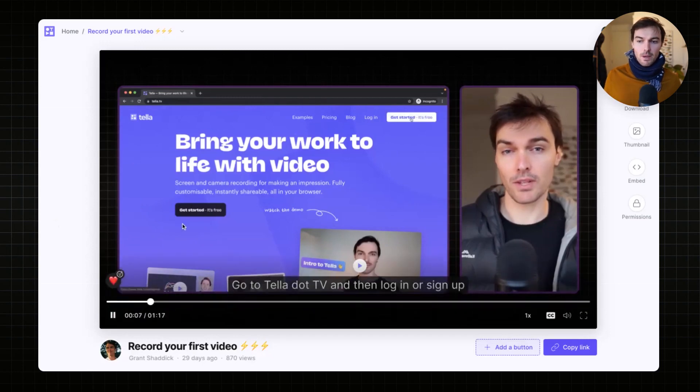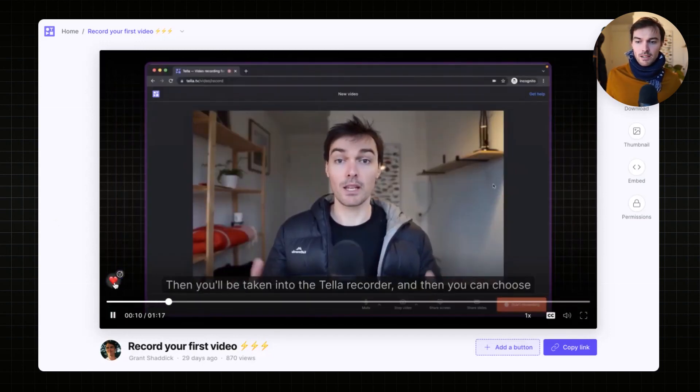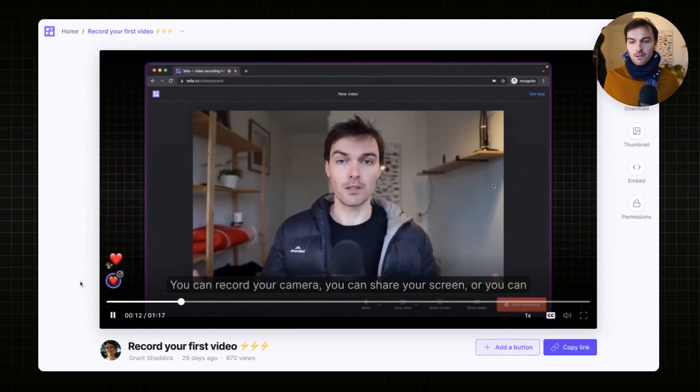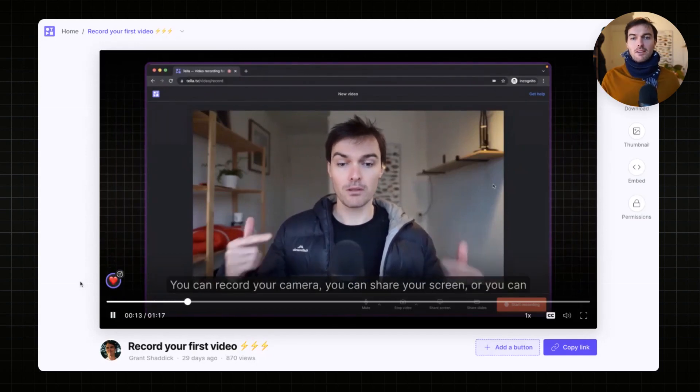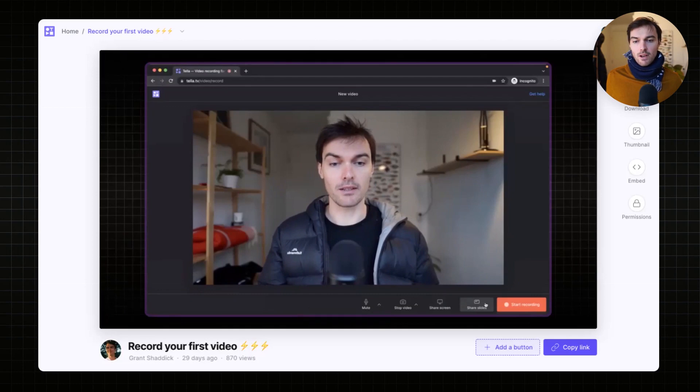When you hover back, you'll see it there. So if I want to leave a heart here, I can just click that and now I've shown that I like the video at that point in time.